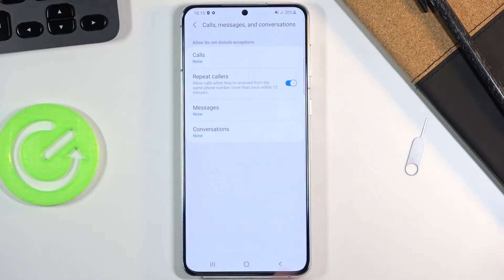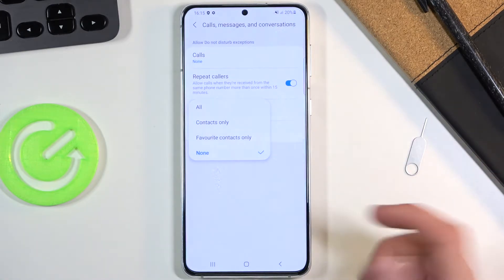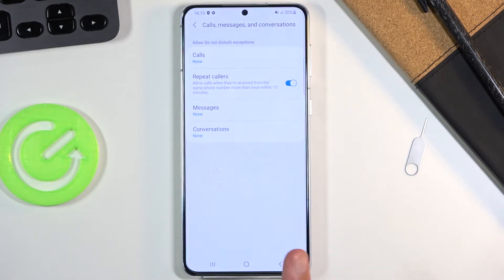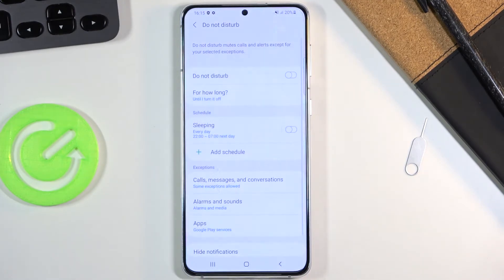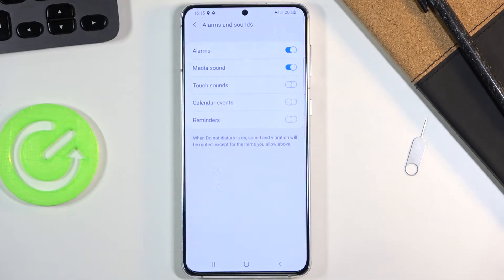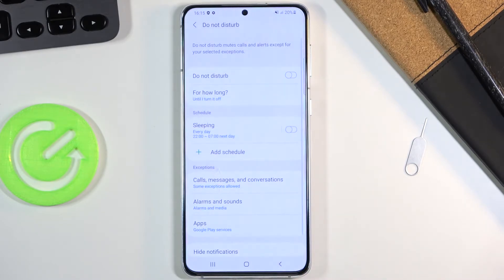Messages has the same options, and conversations has only all, priority, and none. Then if we leave that section, we have alarm sounds, media sounds, and touch sounds — basically all kinds of sounds. If you want some of them during Do Not Disturb mode, check them on; if you don't want them, disable them.